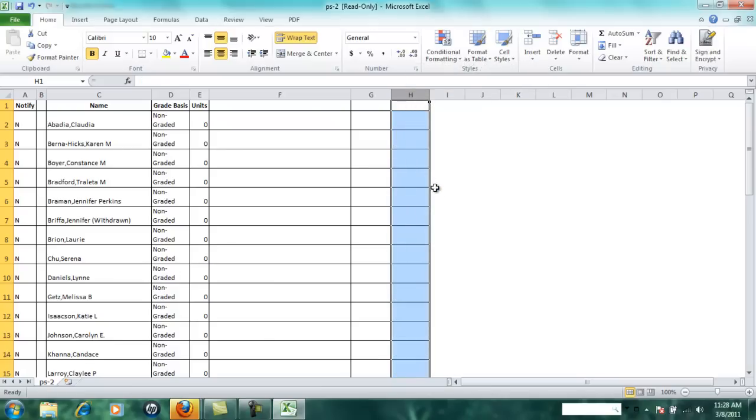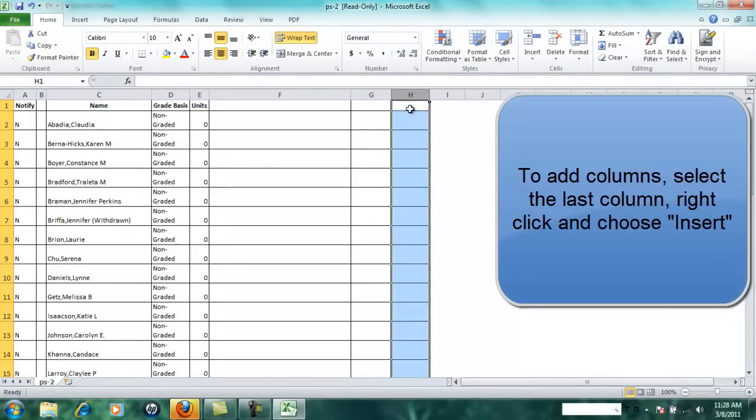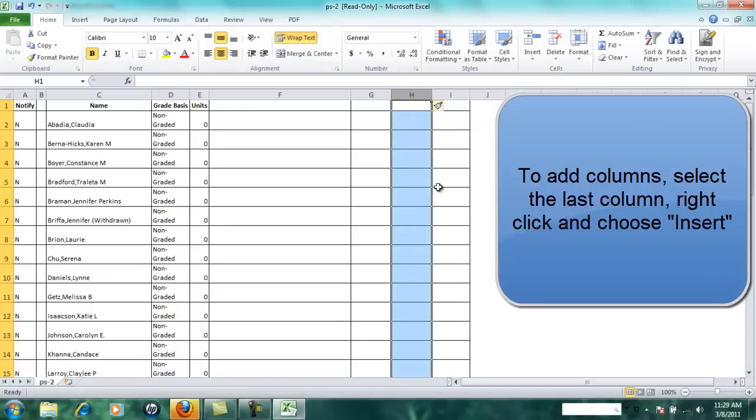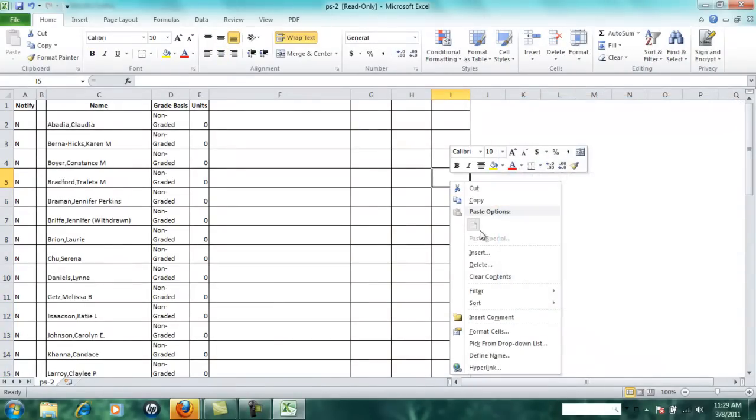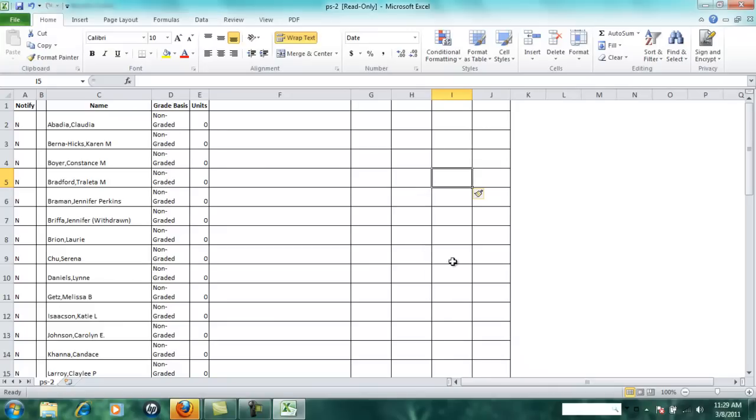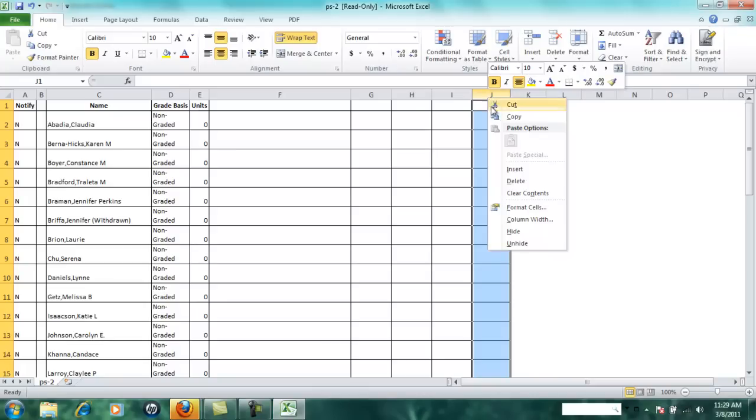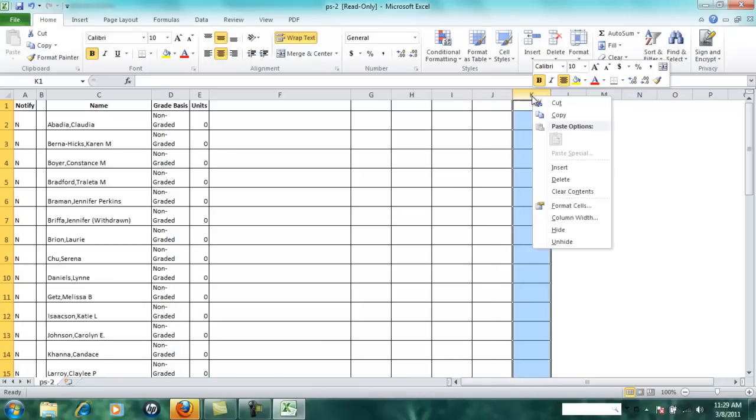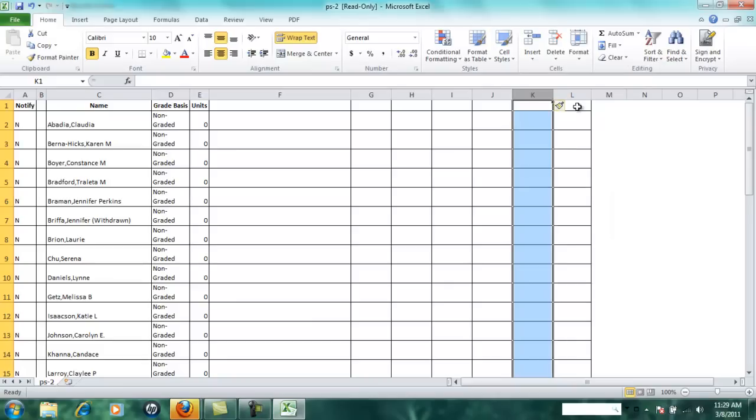Now let's say I still need more columns. I can right-click in the last column and insert rows like that. So I could just go insert column. Notice if I select the column and then click insert, it just automatically creates a new column, so I'm just going to do that a few more times.